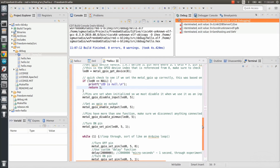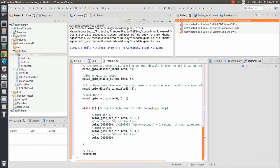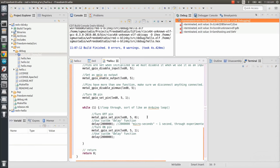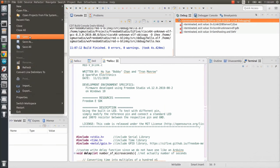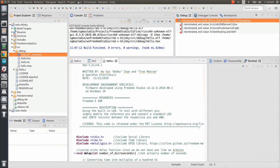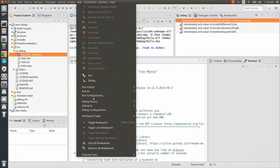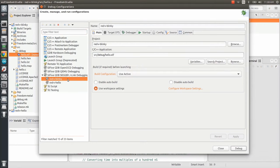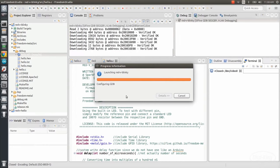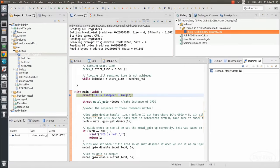Let's run this with step through debugging, so go to run and select debug configurations. Make sure we have the red five blink project selected and that we have the dot elf file as our application. Click debug to flash the program to the board.